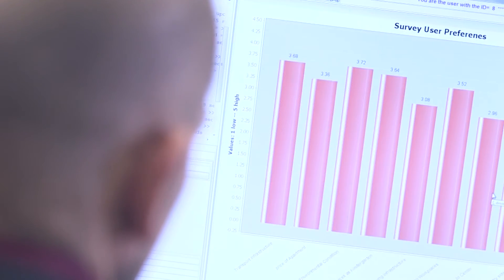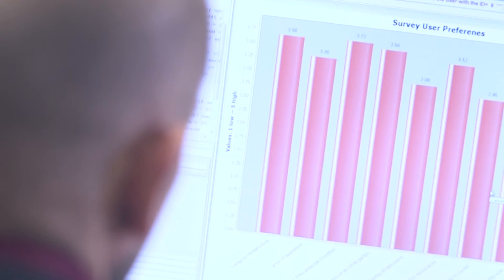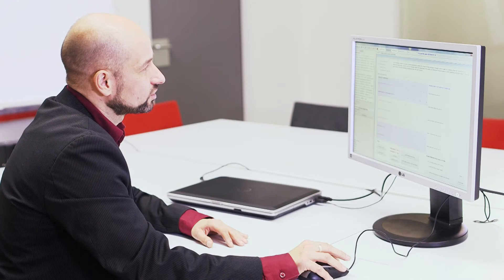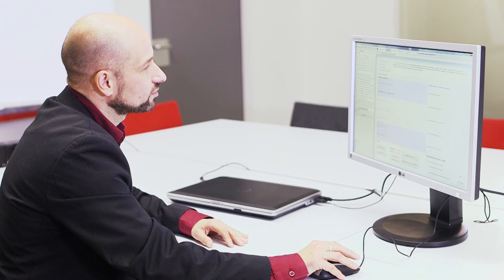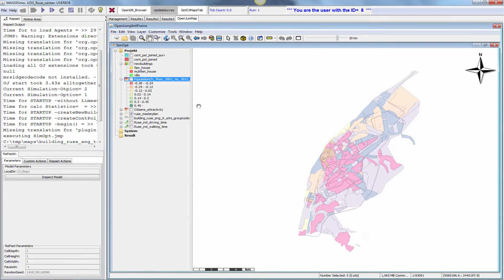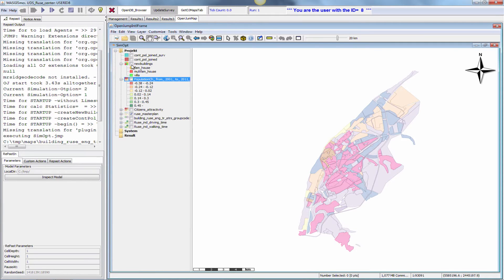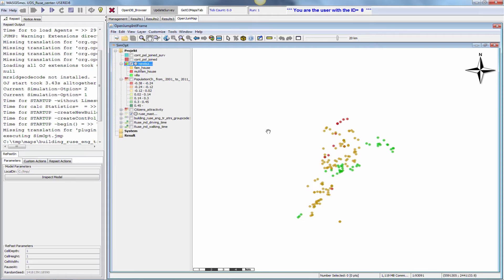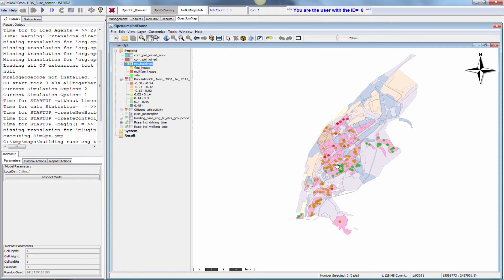The third application is the Urban Development Simulator. It is a very complex decision support tool which enables the generation of future development scenarios. It is based on a local description using spatial attributes and agent-based simulation, where the local preferences of the agents are combined with these spatial attributes to generate future development scenarios.